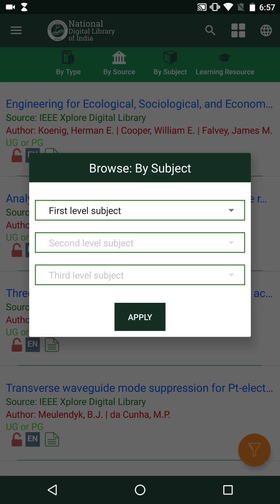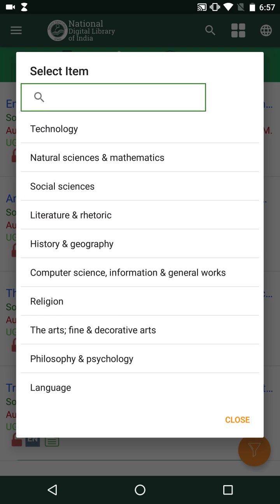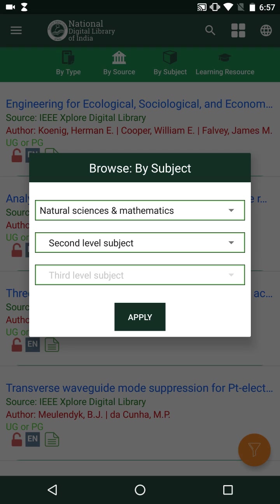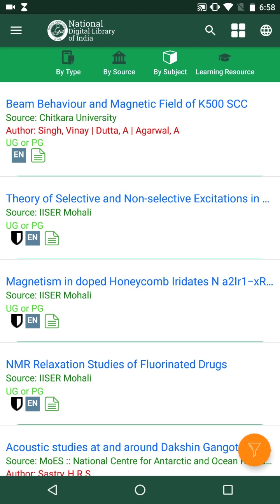The subject domains are organized in three levels. For example: the first level is a broad domain such as Natural Science and Mathematics; the second level narrows it to, say, Physics; and the third level narrows further to a specific topic such as Magnetism. Selecting Magnetism, we get all search results based on that topic.